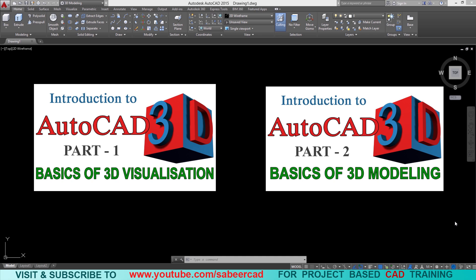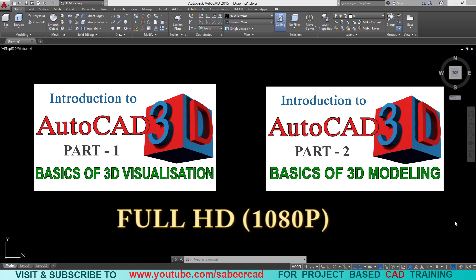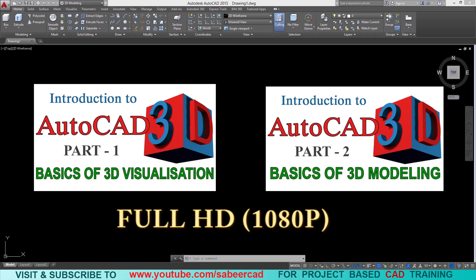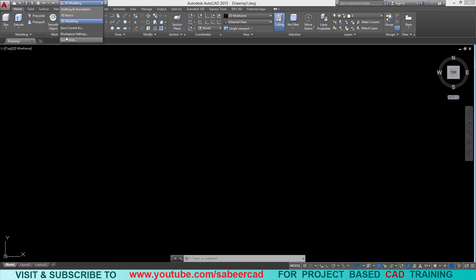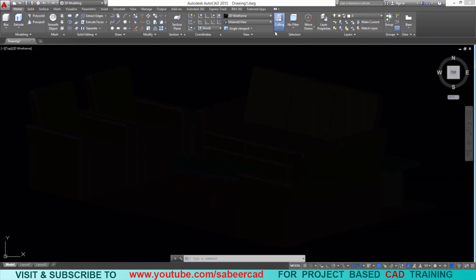This entire video is taken in full HD resolution, so it'll be better if you change the resolution of your TV or monitor to full HD to get a better viewing experience. Before we start off we should change the interface of AutoCAD to 3D modeling to get all the 3D modeling commands and options.